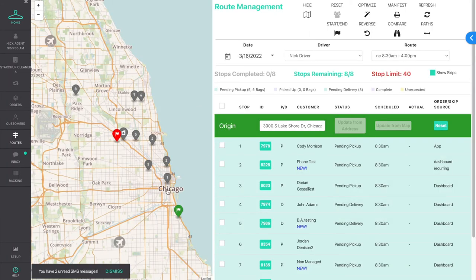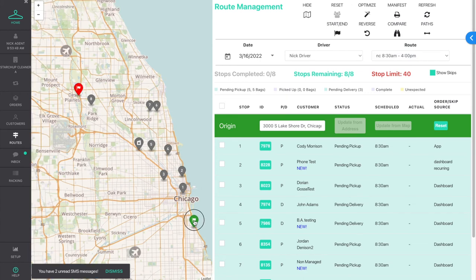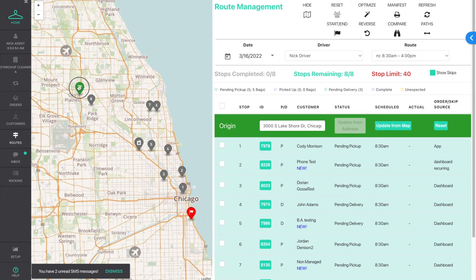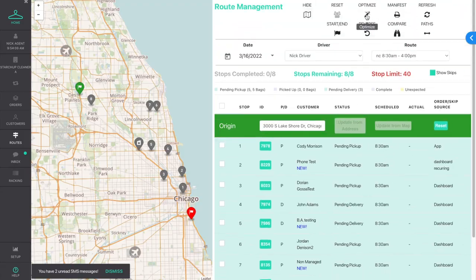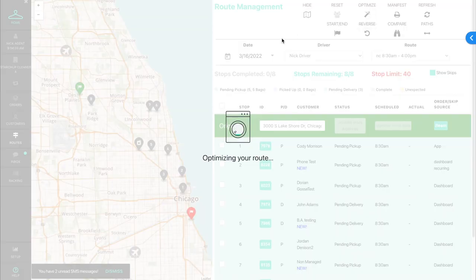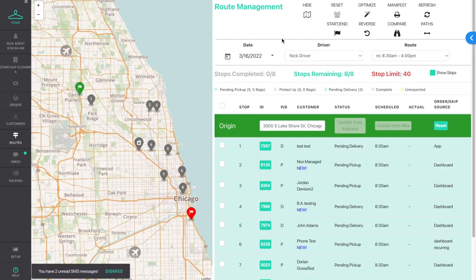After setting a new origin and/or destination, you can hit "Optimize" to optimize the route stops with the new settings. As you can see, changing the start and end point will change how the route is optimized.